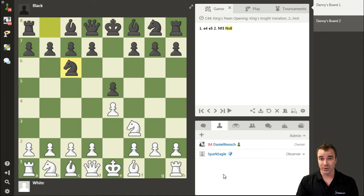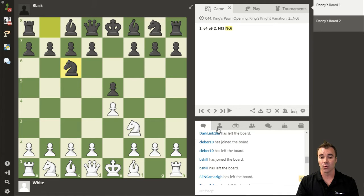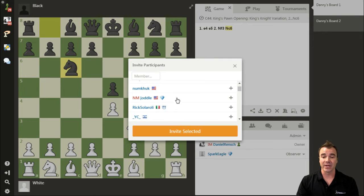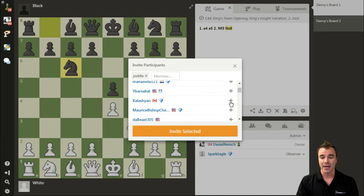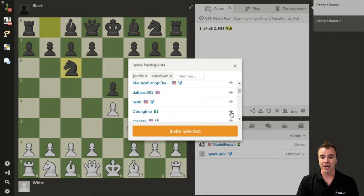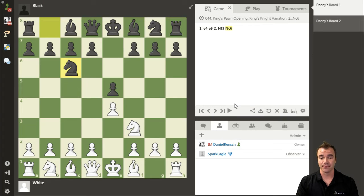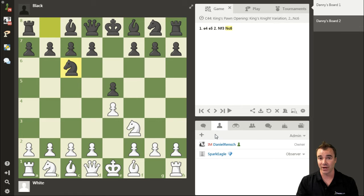There are three ways to invite a user. The first is the plus bubble available in the Analysis Board user list tab right here. Click on the plus bubble and immediately you see a list of all your friends currently online. You can add them quickly by clicking that bubble, or search for somebody who isn't your friend by typing their username. Click Invite Selected and all of them will be sent an invite. The user list plus bubble is the first and most common way to invite somebody to a board.